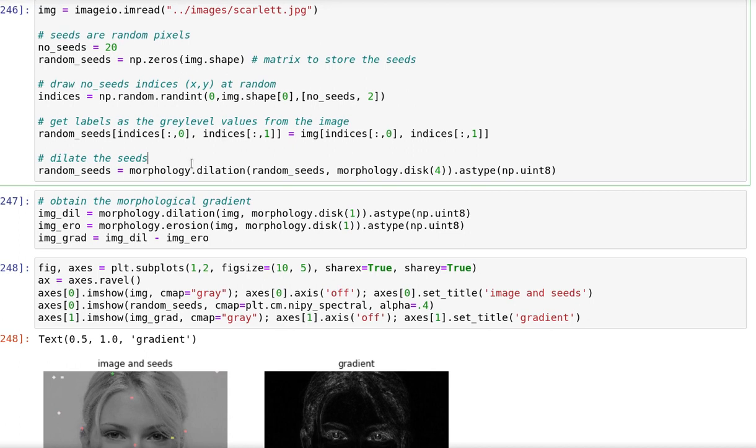Then because every one of those 20 pixels is actually just a single pixel, they're very small. The seed is a small seed region, so I decided to perform a dilation of the seed so that we have a larger region to start with.